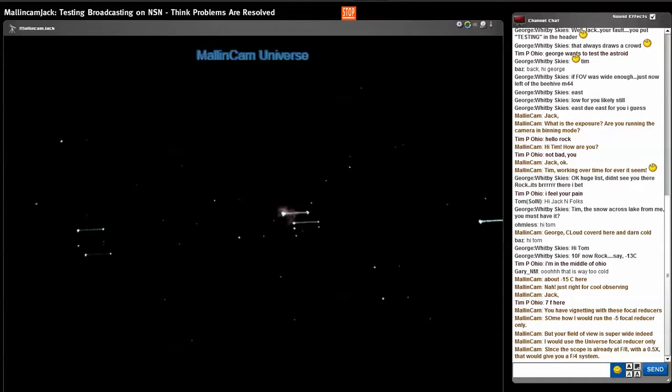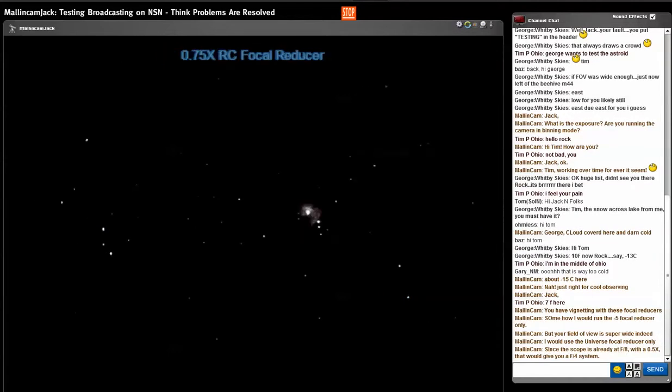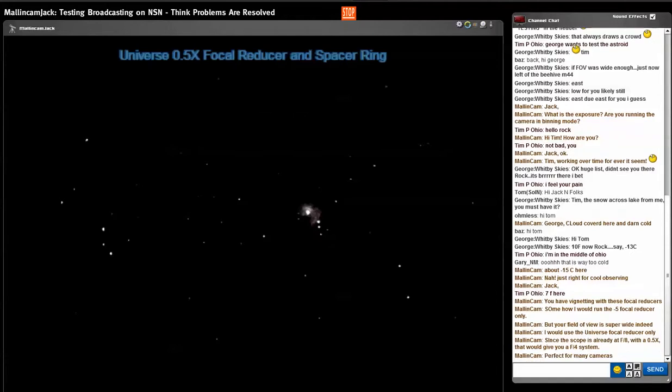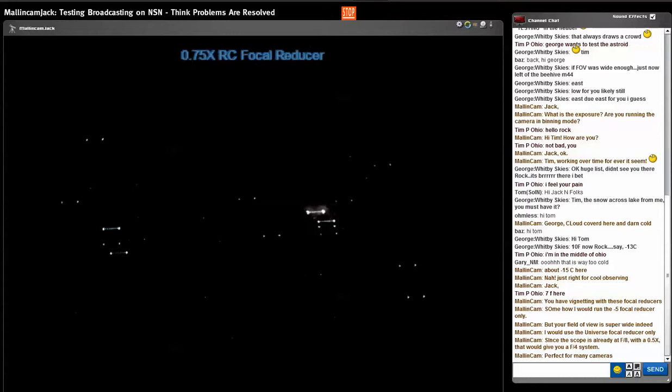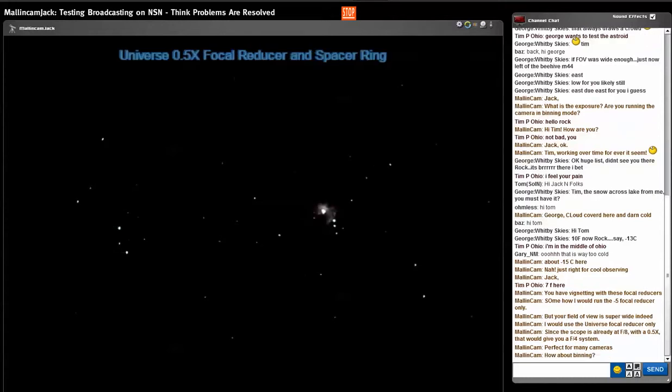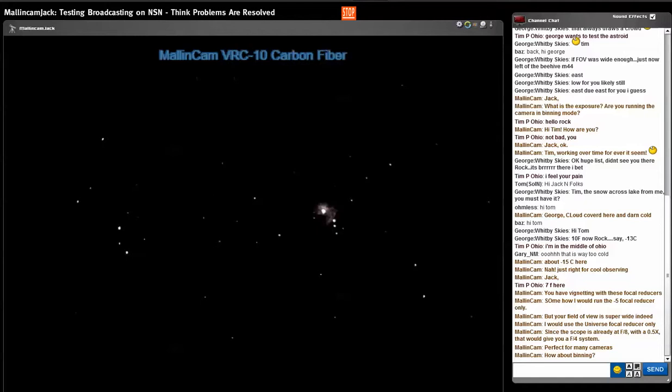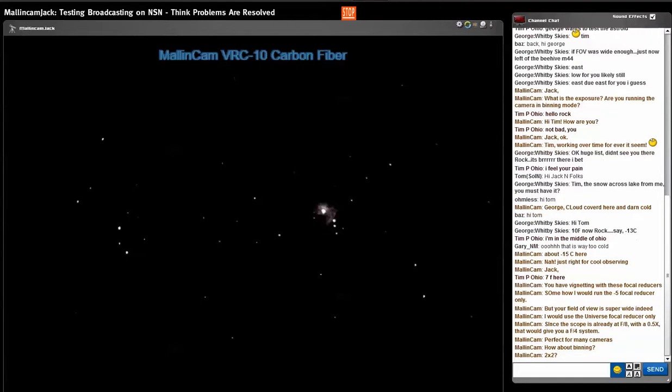Because the Running Man is coming in. Okay, let me try a longer exposure. I've got to change. Let's see what happens now. I'm going to 30 seconds on M42.